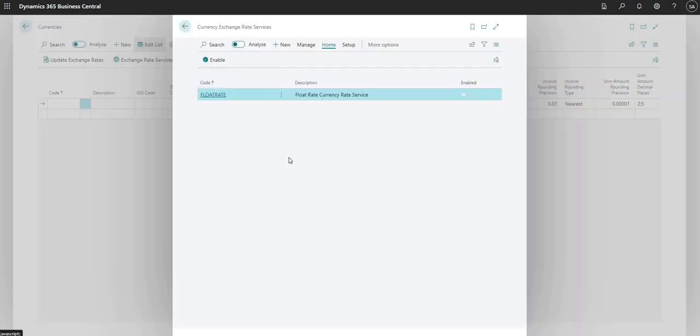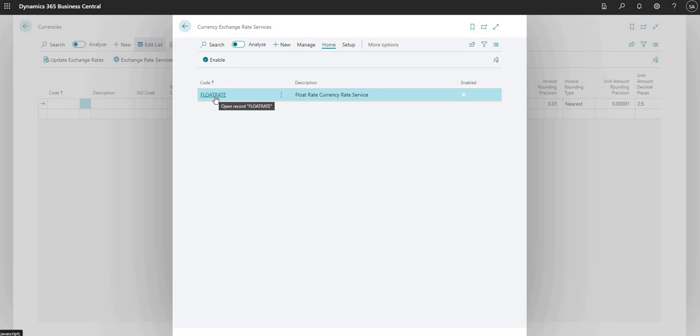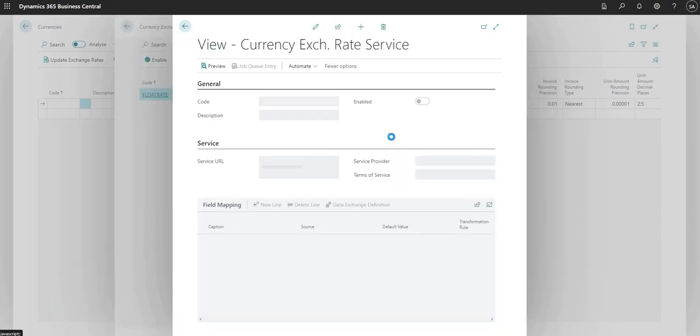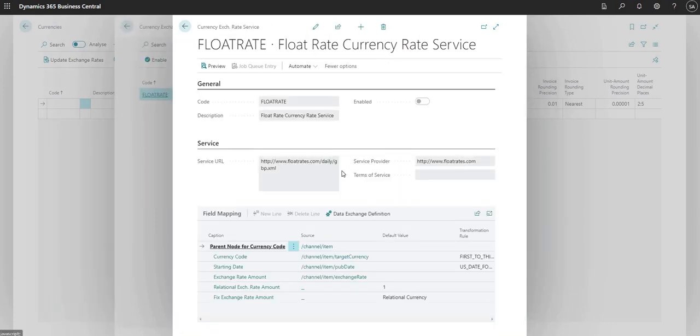Here you can see I have an exchange rate service applied in this environment already. It's one that I imported in using a configuration package and this uses the float rates service for updating the exchange rate service. If I go into this exchange rate service, you can see I've got some information in here.